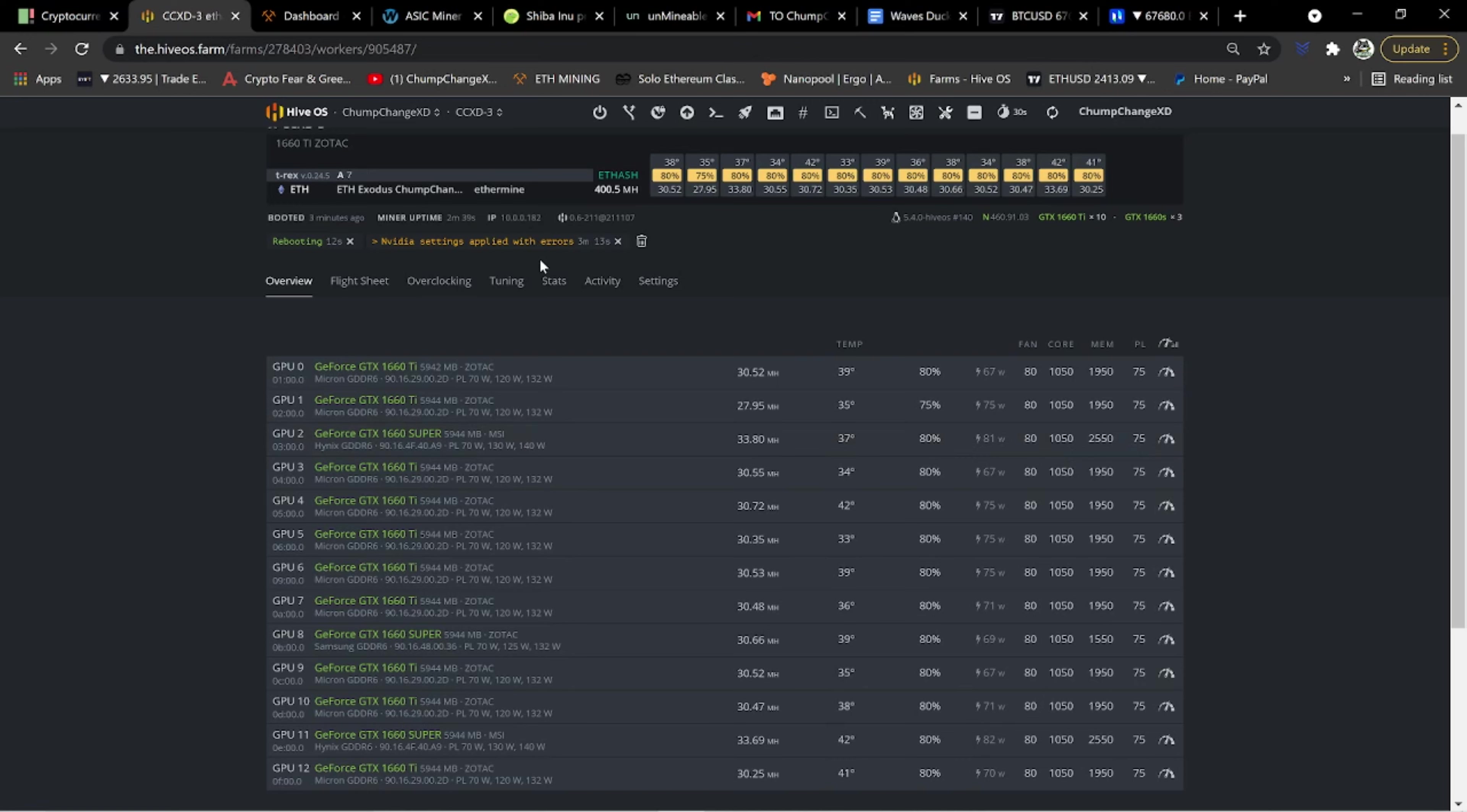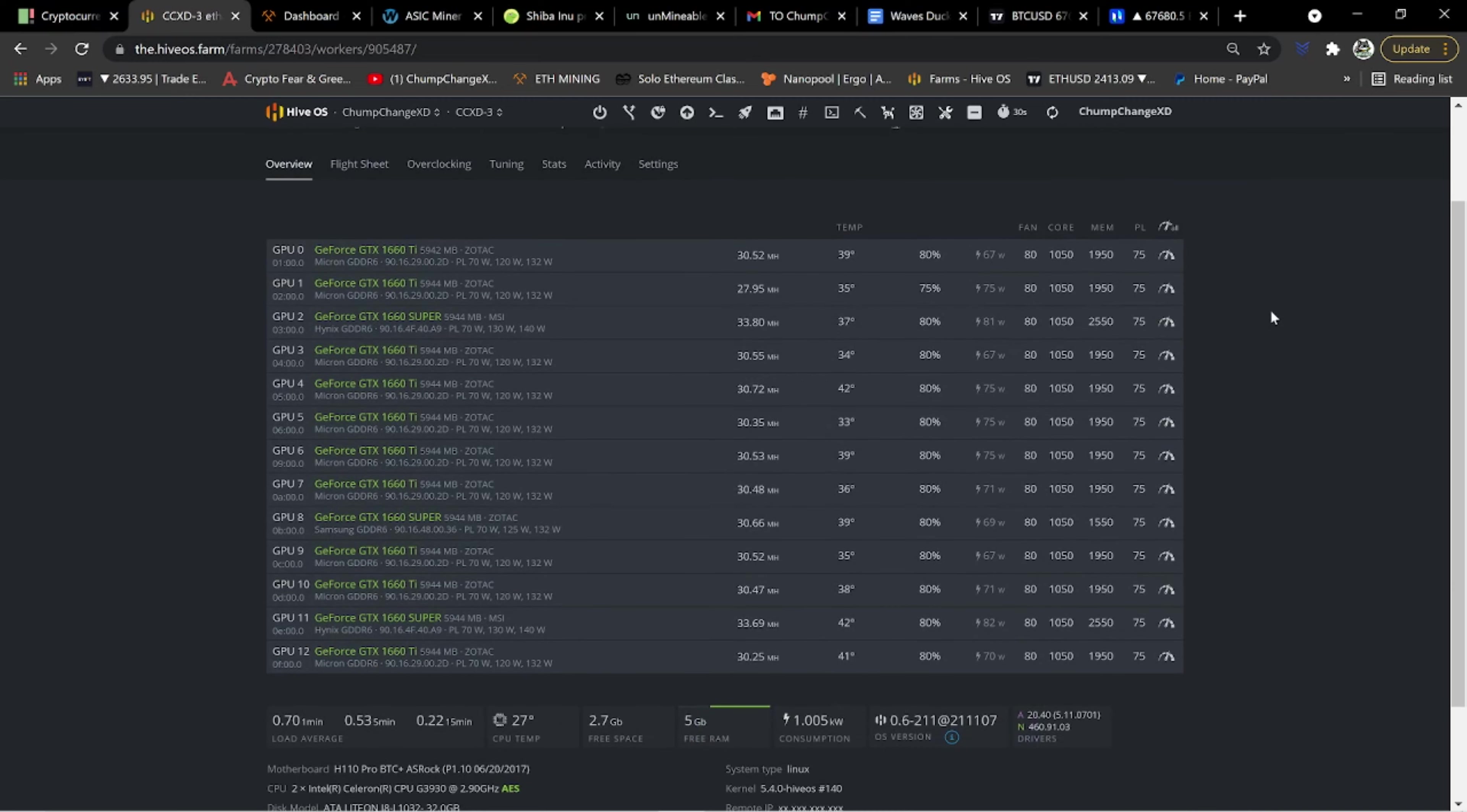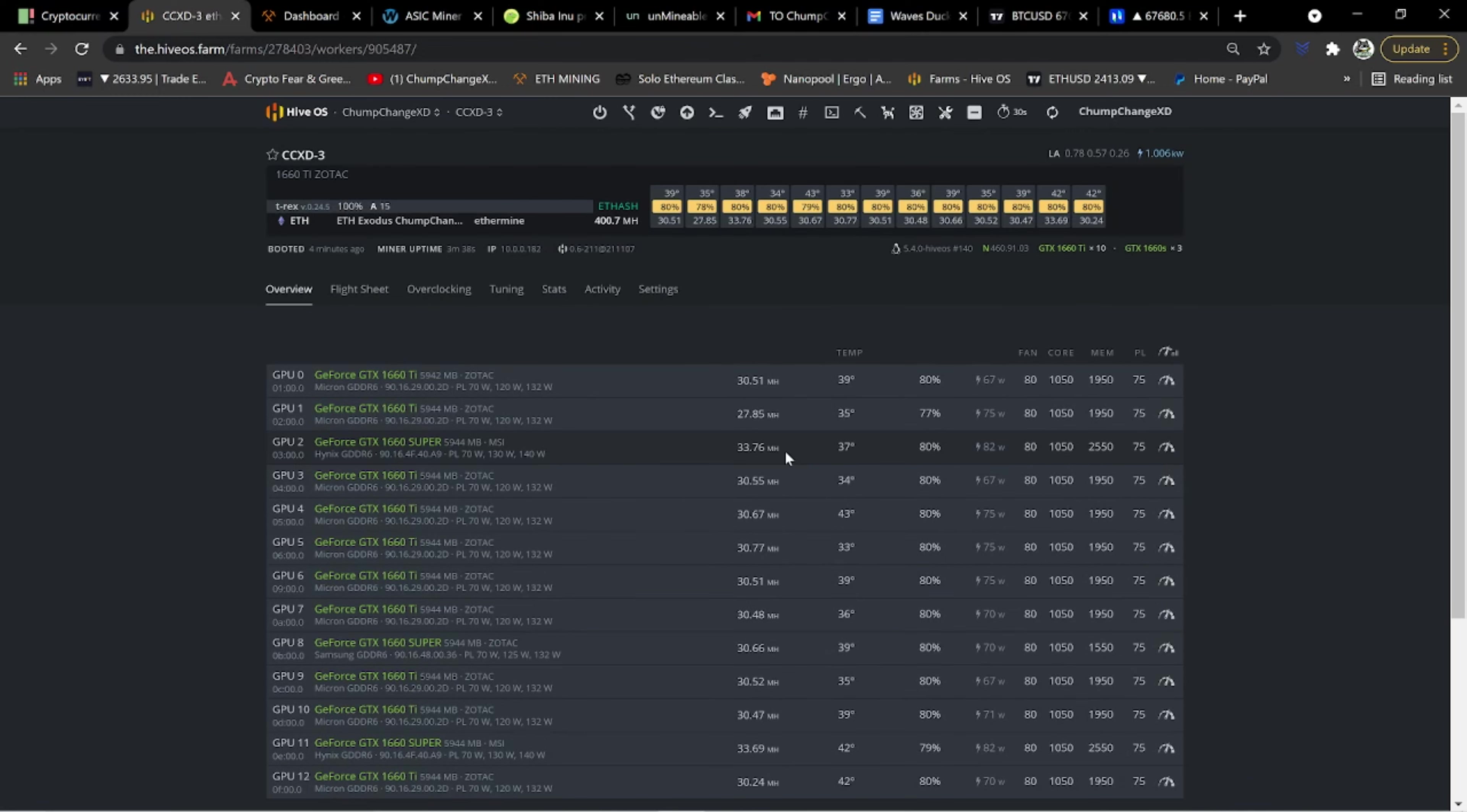It's going to say this NVIDIA settings applied with errors. Honestly, it doesn't affect anything. I just throw it in the trash. Just hit this little trash can. It goes away because obviously the card's working fine. There's really no issues. So, so that's pretty much it guys.